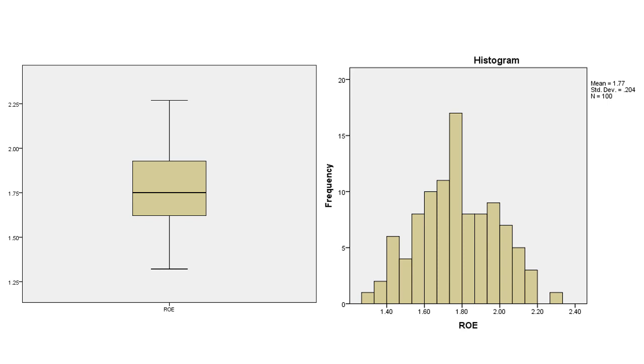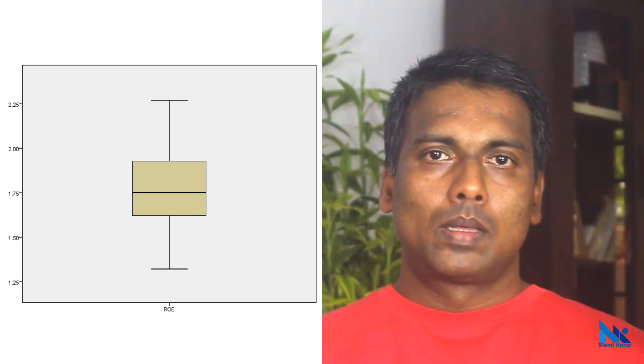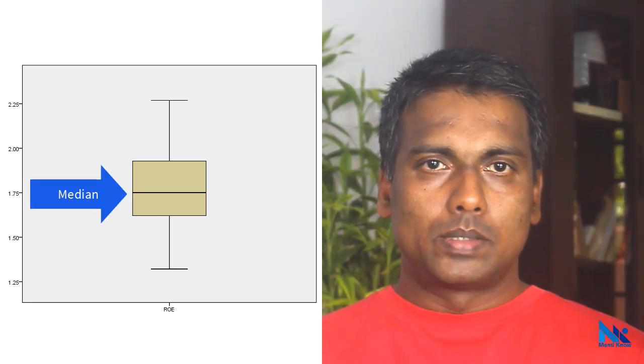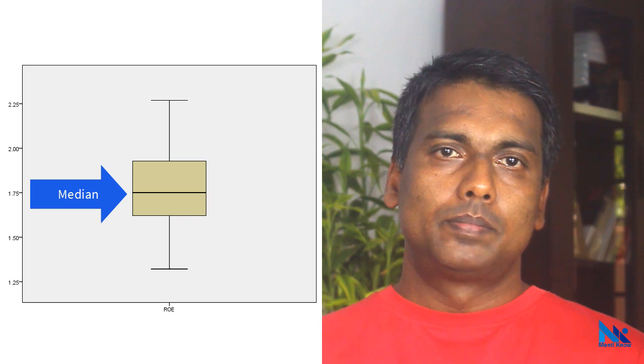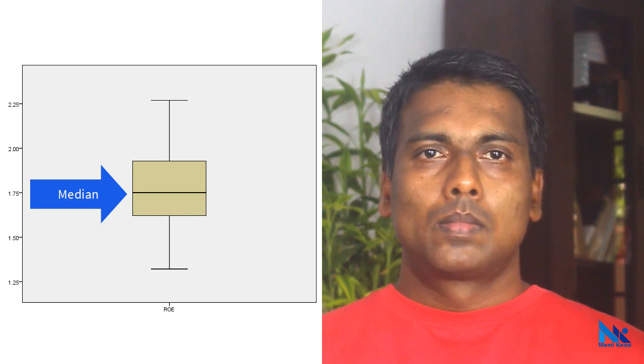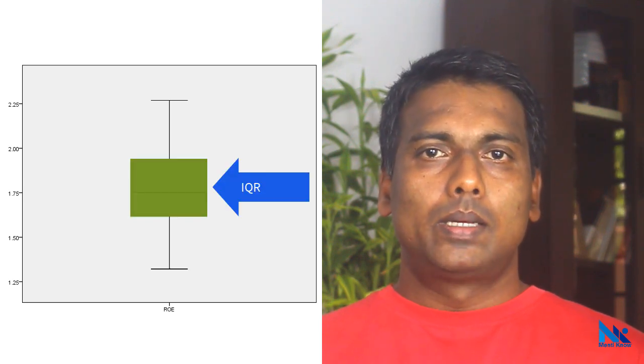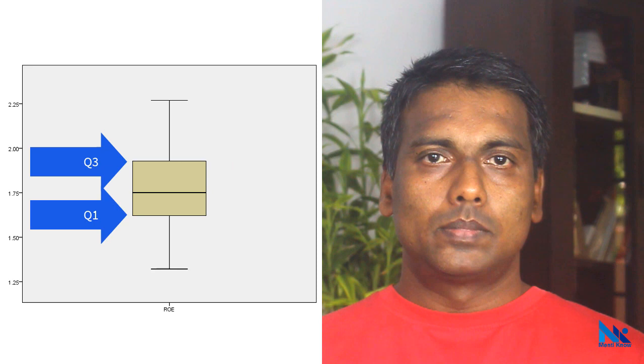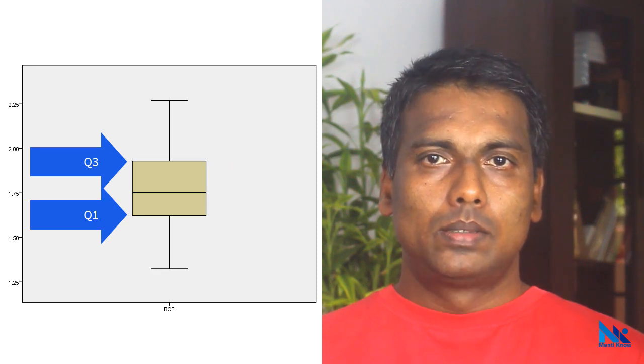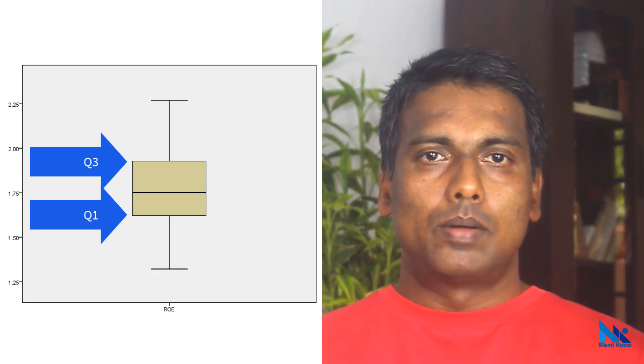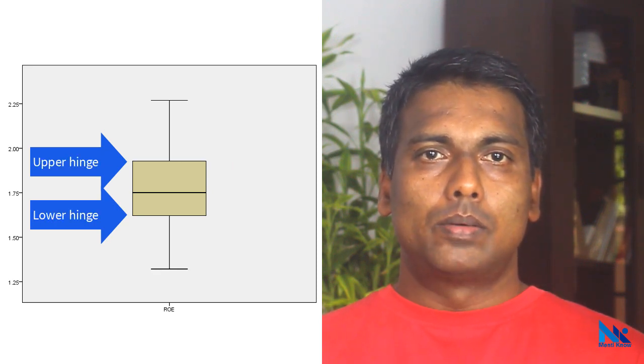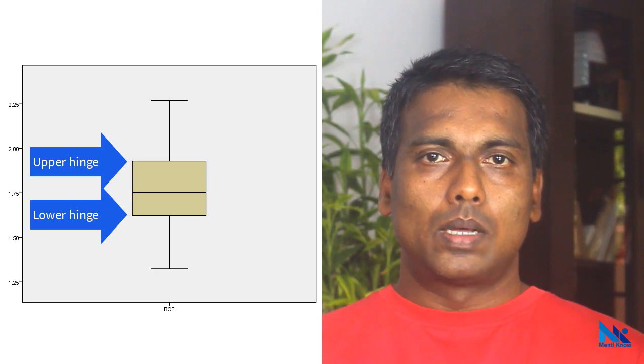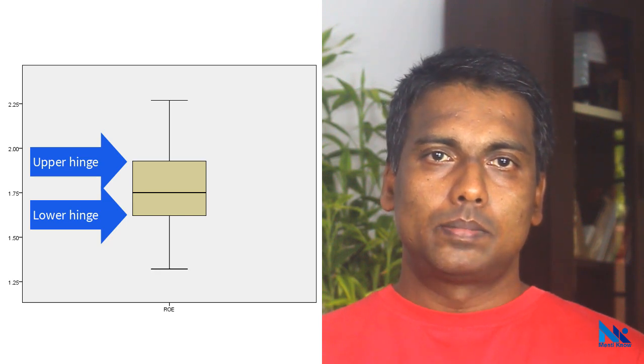Let's see how to interpret the box plot. This line represents the median of our variable. The shaded area of the box represents the interquartile range. This upper boundary is the Q3 and this lower boundary is the Q1. These two boundaries of the box are usually called hinges.